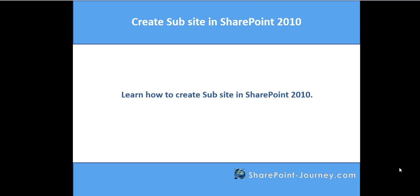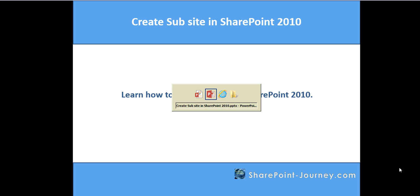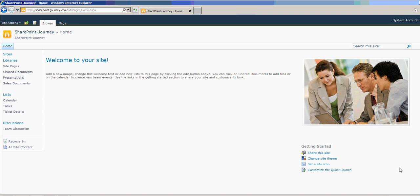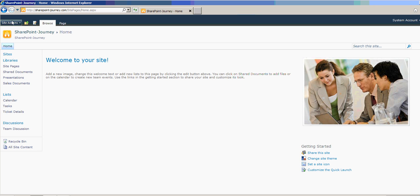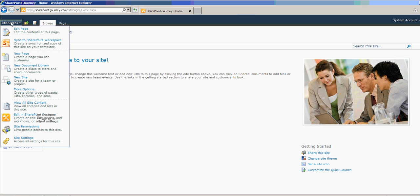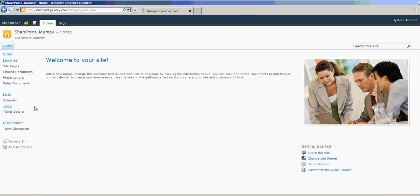Let's go ahead and create a subsite. Open the SharePoint portal. To create a subsite, you can go to All Site Content from the left navigation or you can go from Site Actions to View All Site Content.